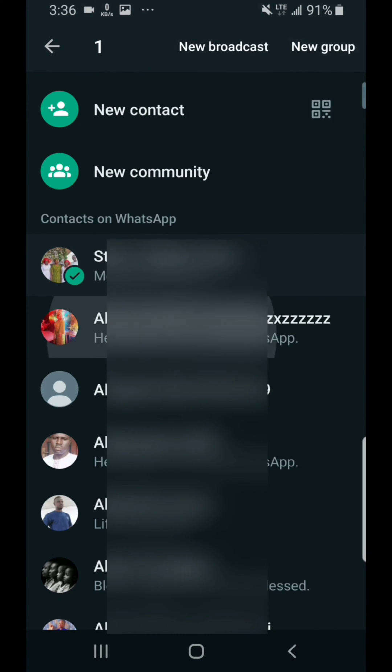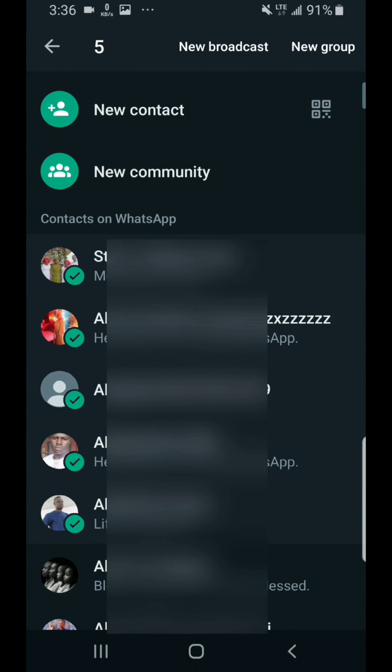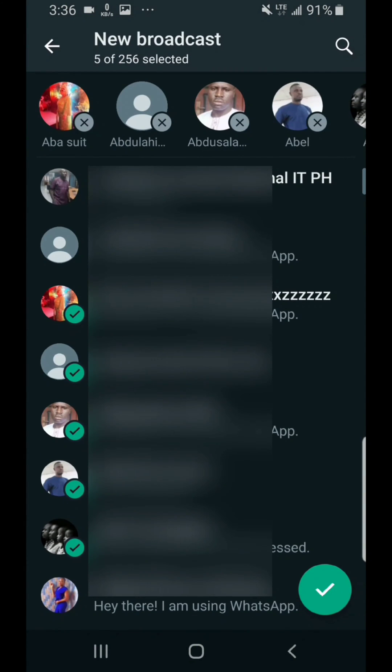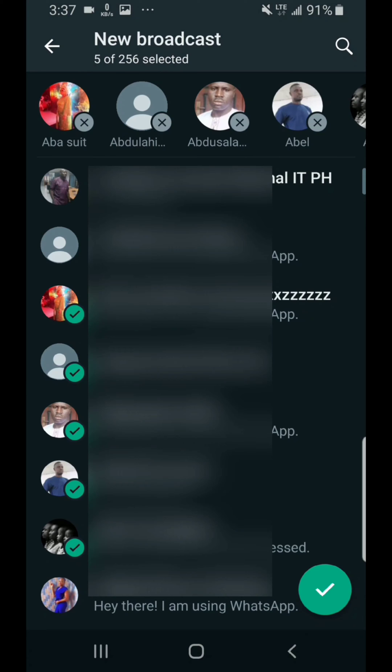But once you start selecting contacts you will now see option to send a broadcast message. So you select the number of contacts you want and then you click on new broadcast message. It will bring out the number of contacts you selected. In this case I've selected five out of 256. You can do a maximum of 256.